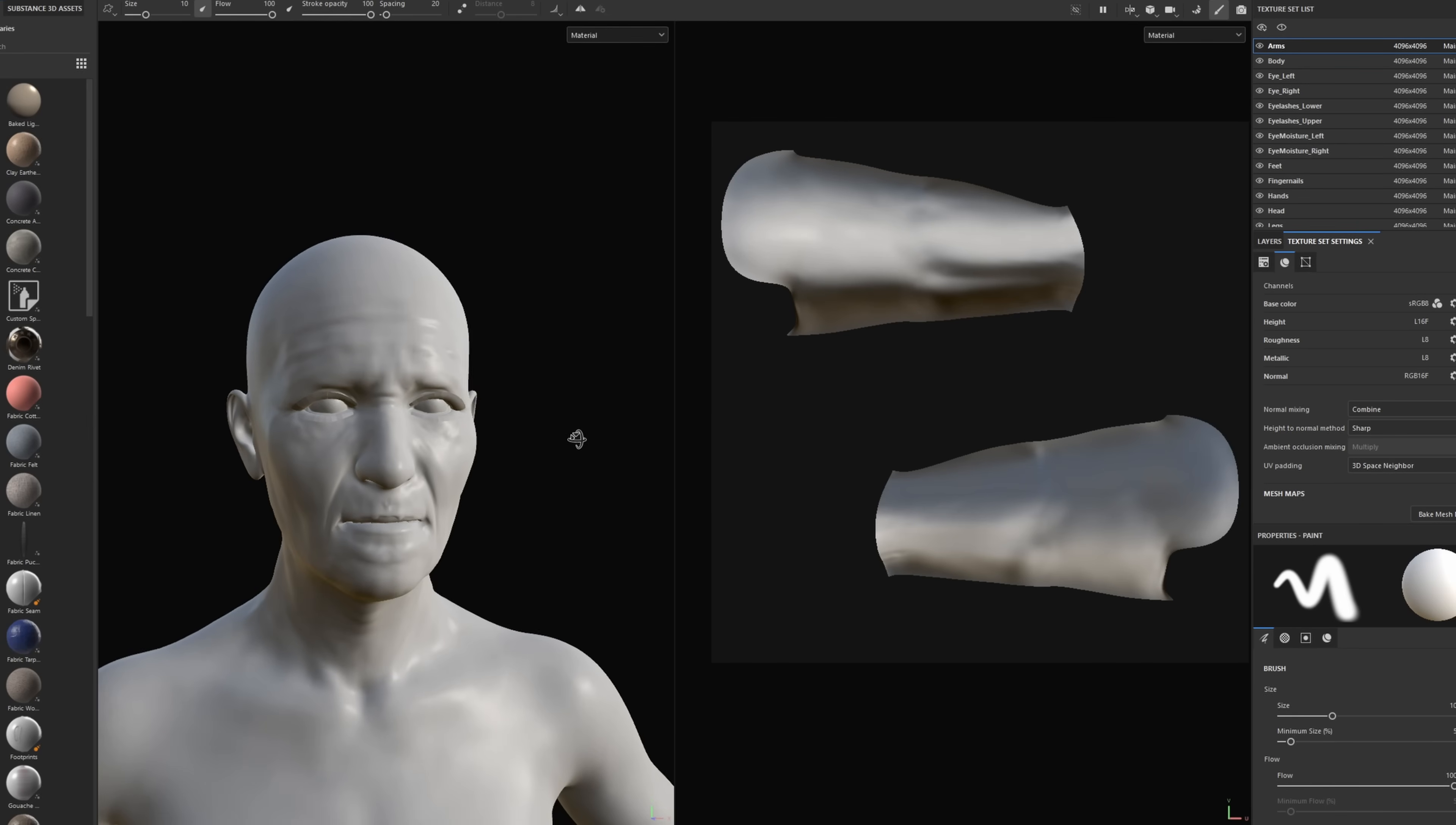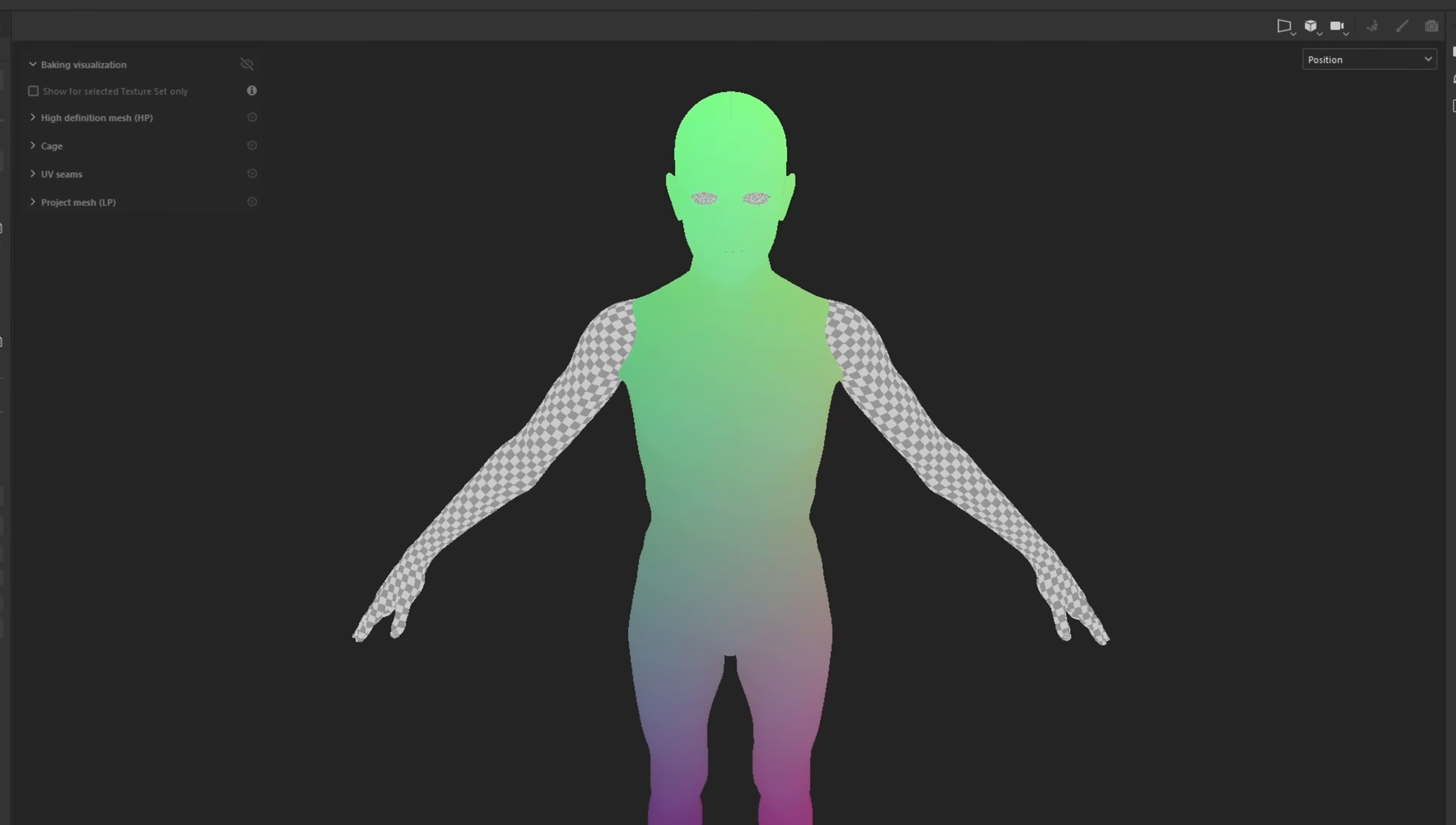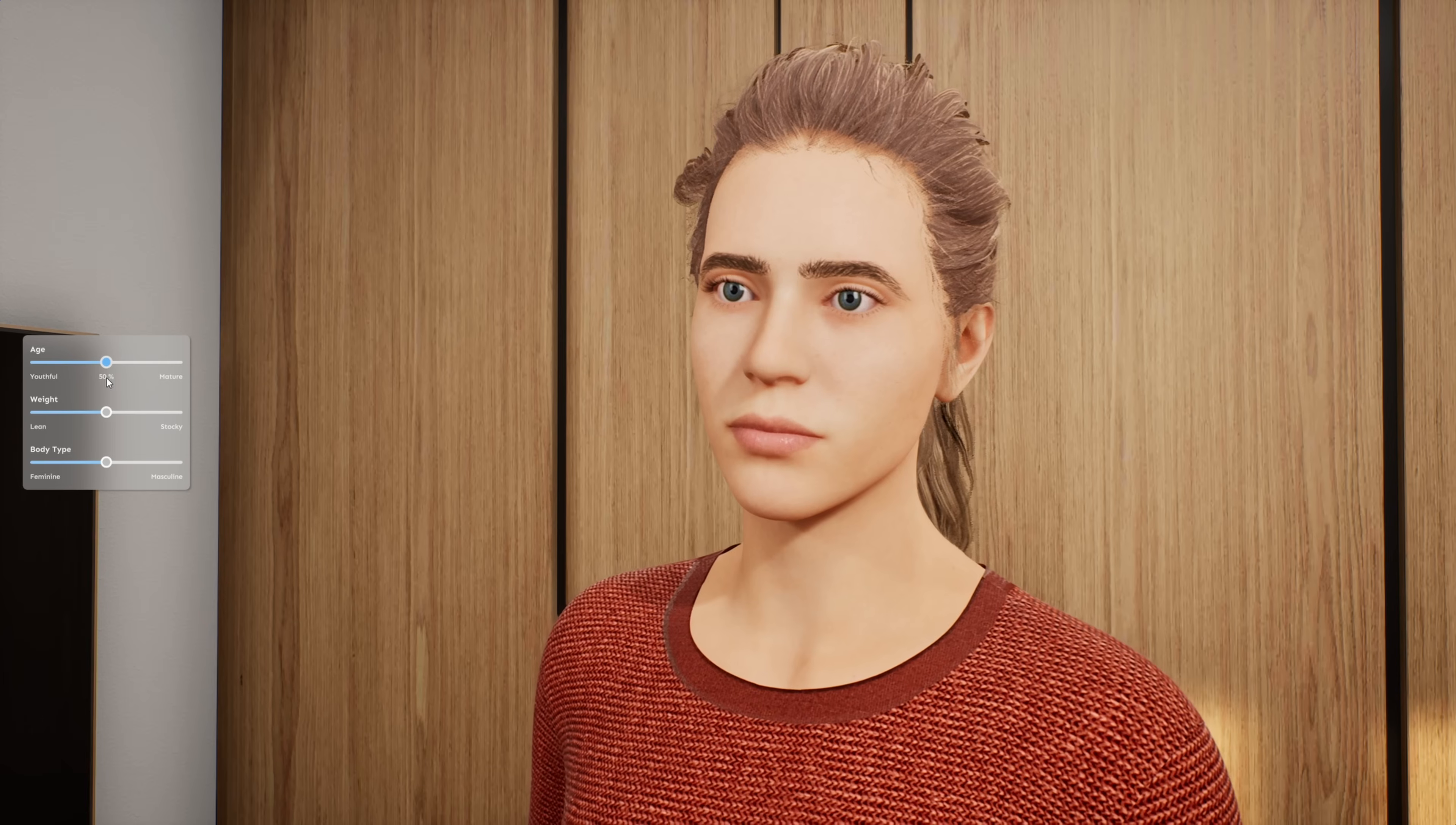Then I took the model to Substance Painter, an industry standard tool for creating textures and materials for 3D models, where I built new normal maps for the aged morph to emphasize the wrinkles more. Then in Unreal, I added logic to dial those normals into the body material with the morph.